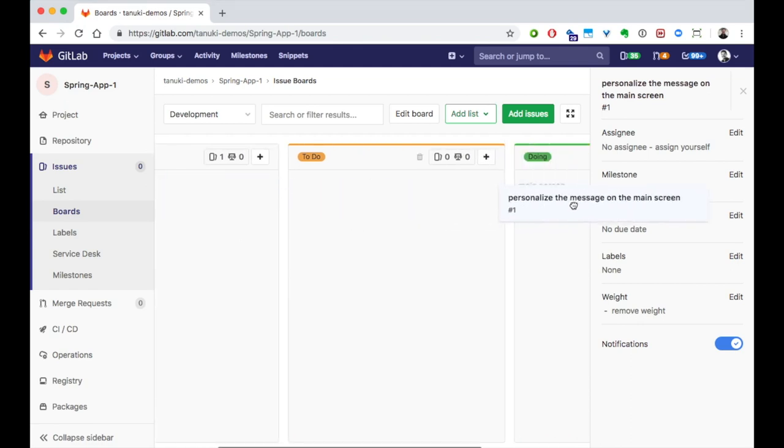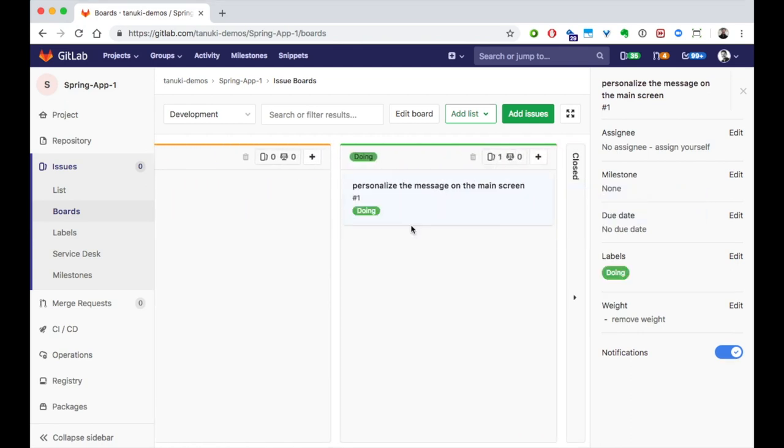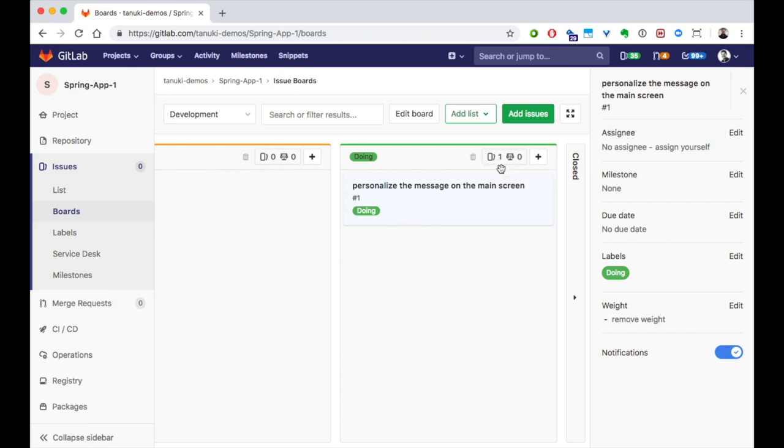First, I'll move it to the doing list, and this will update everyone that it's being worked on. Notice that the labels automatically updated, and so do the totals for the tickets in the list. This helps your teams to be aware of the work that everyone is taking on. Now, I'm ready to start working on the issue, so I can jump right into it.